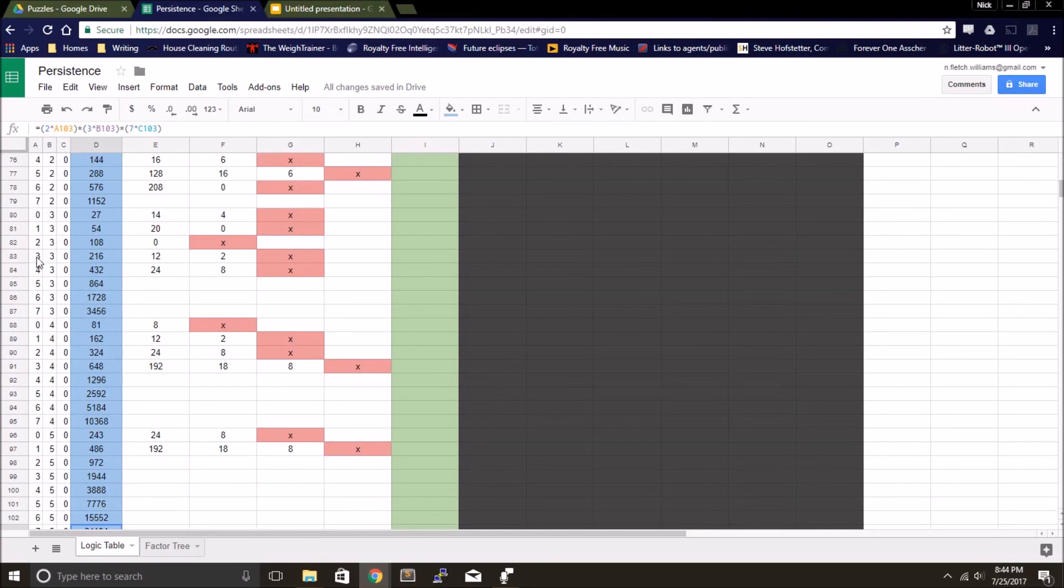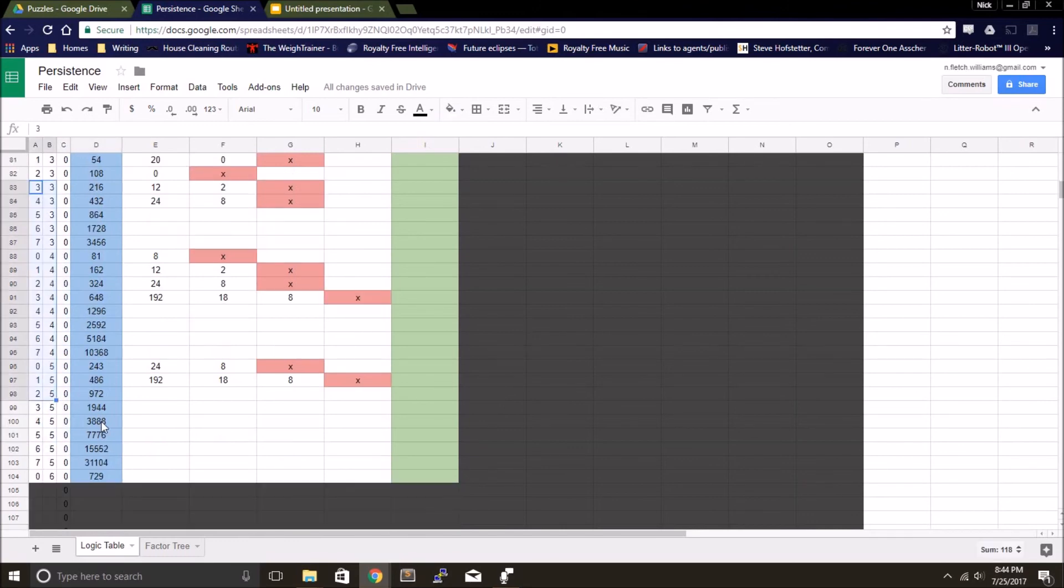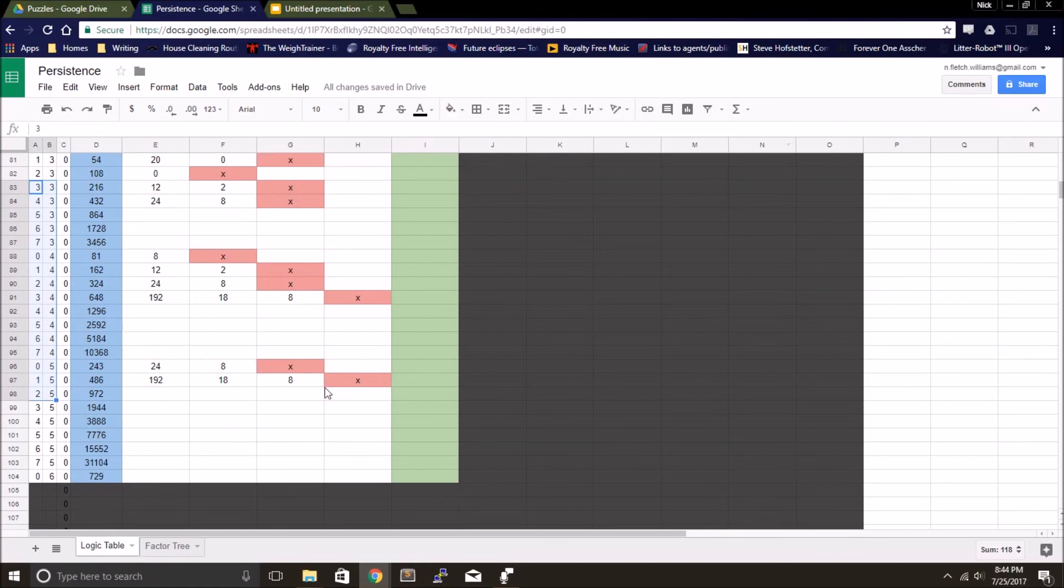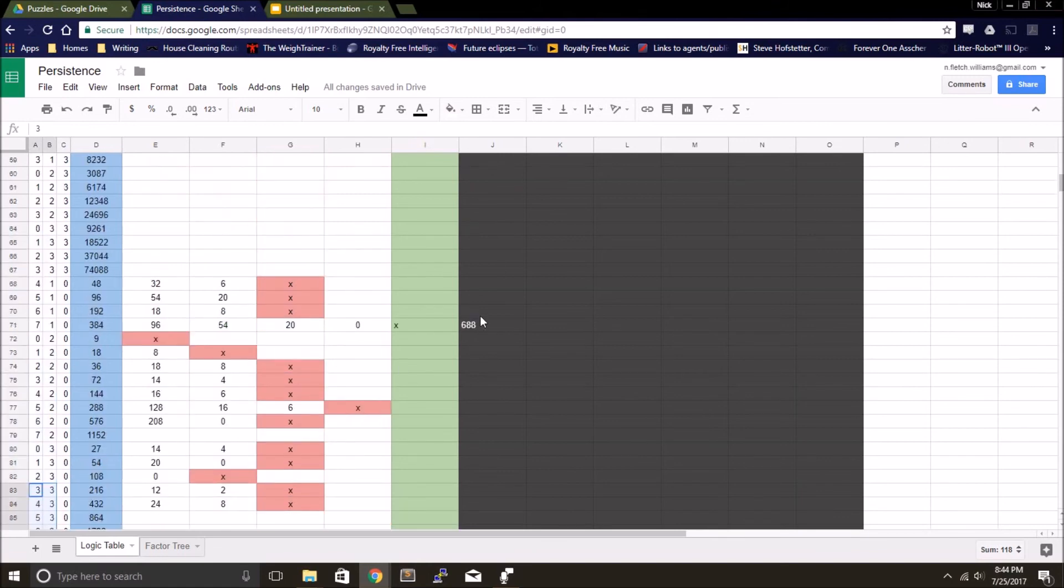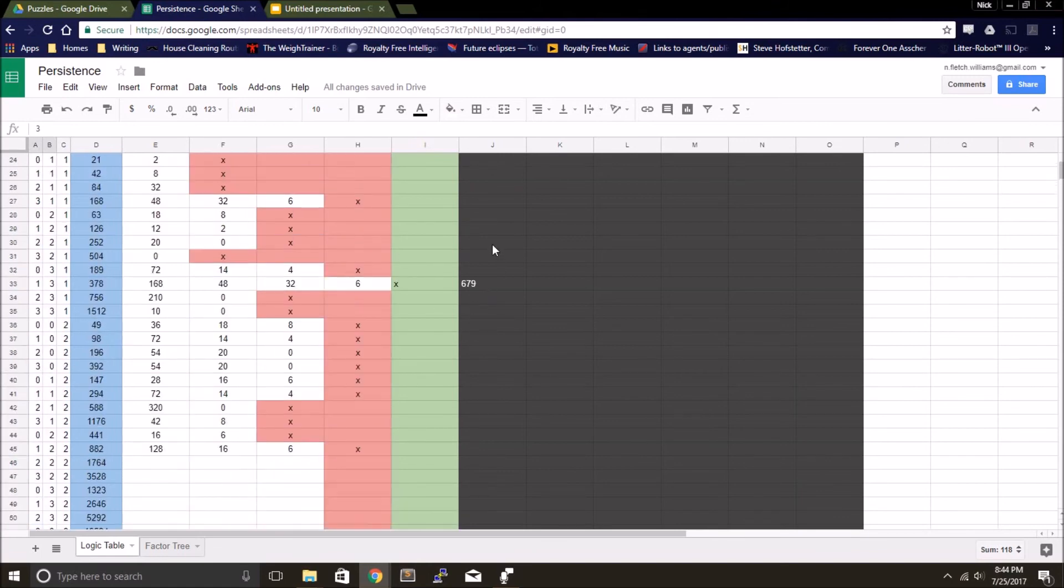In this case, I've exhausted all the possibilities of the different factors of two and three while being lower than 679, that 679 is the lowest persistent.